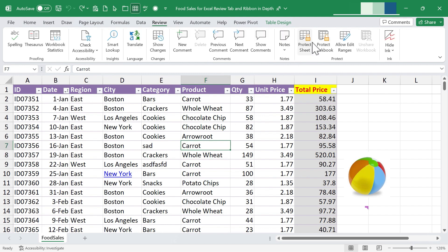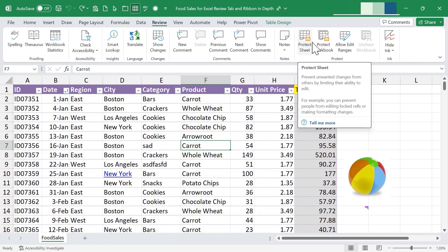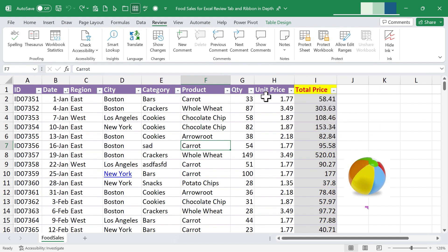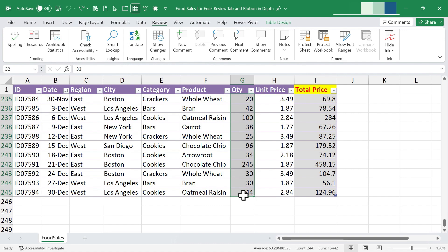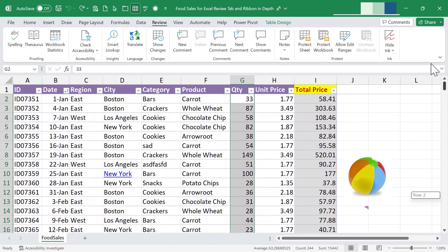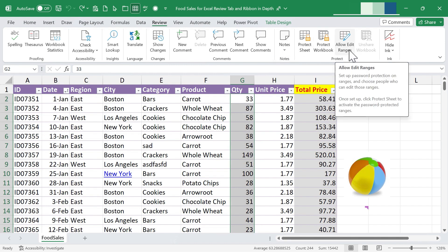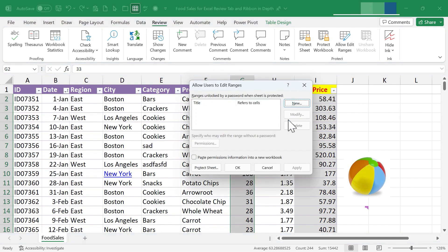Be really careful if you use passwords. One of my most popular videos on this channel shows how to break protection from a spreadsheet, and the reason it's so popular is because people very often put in a password and then promptly forget what it is. So please watch out for that.